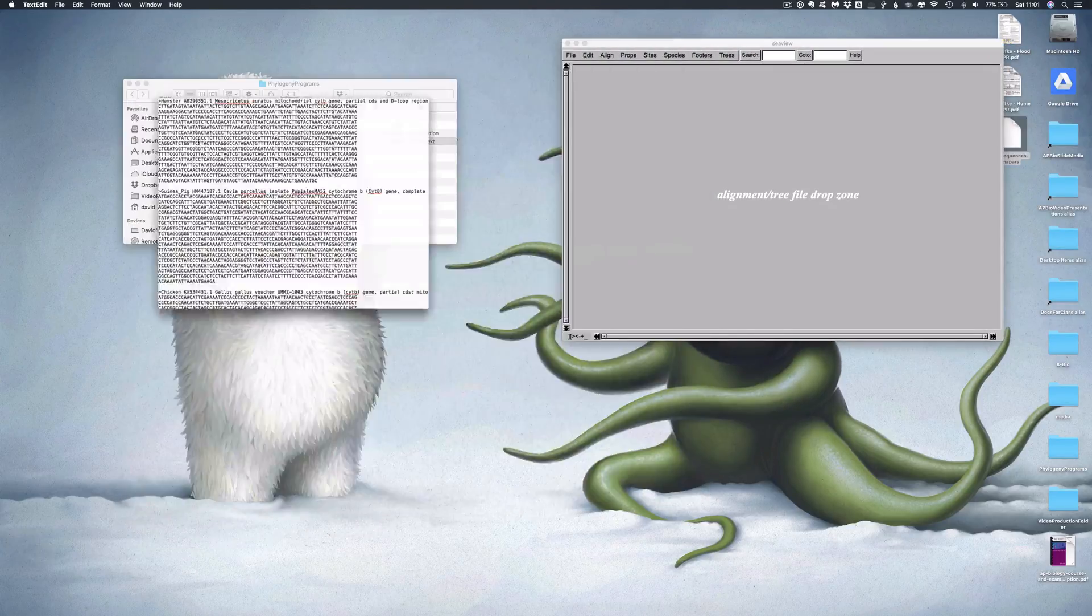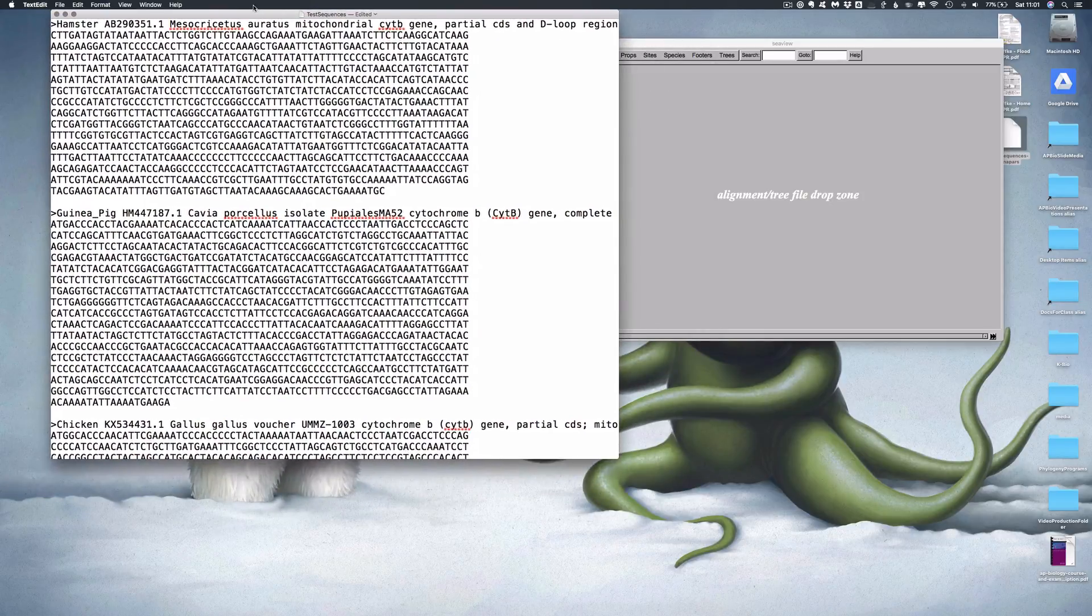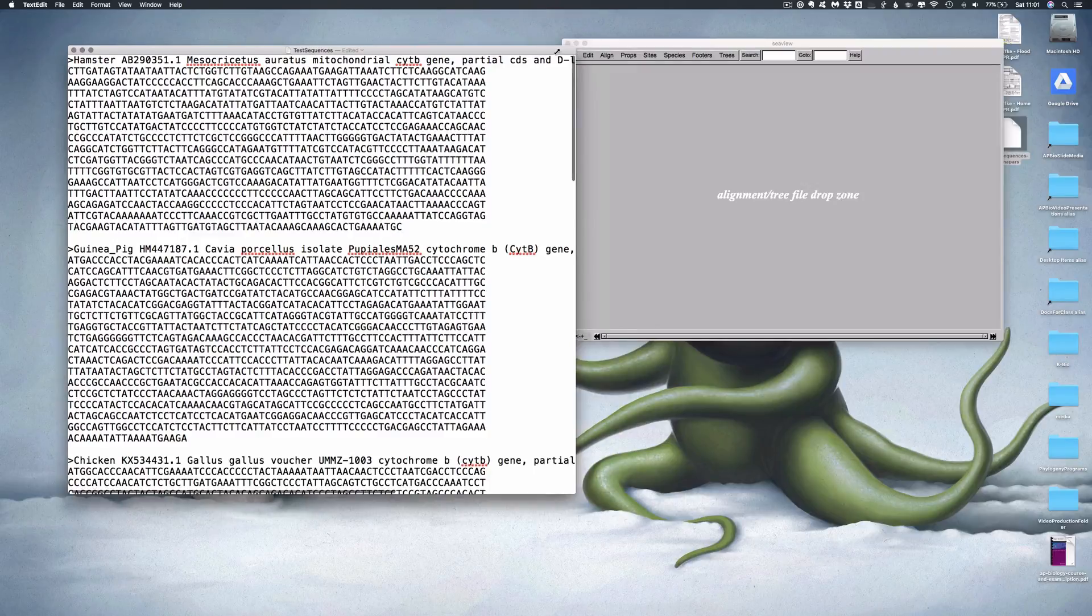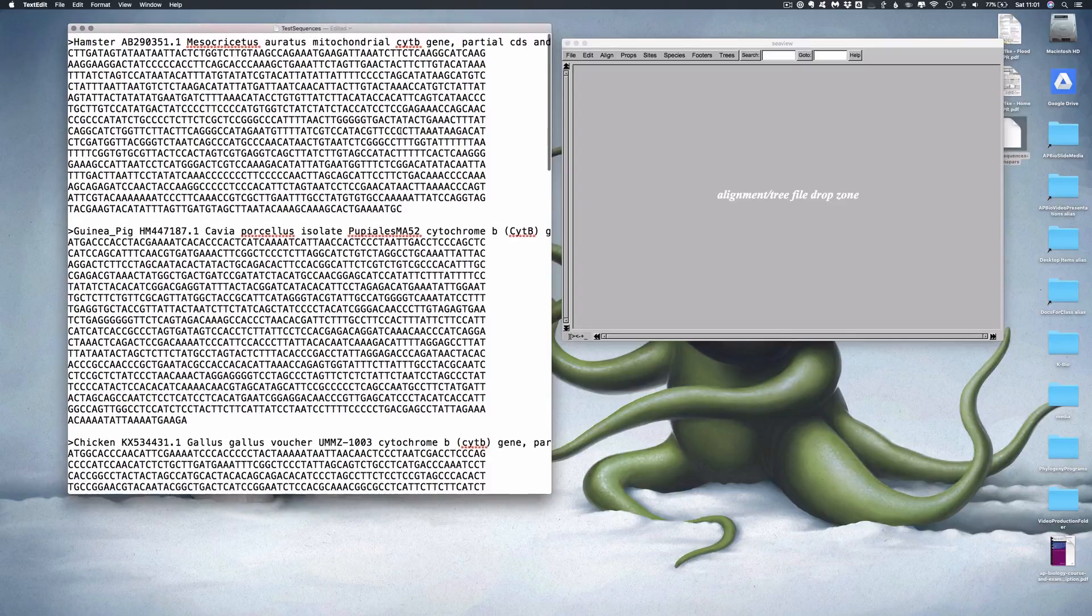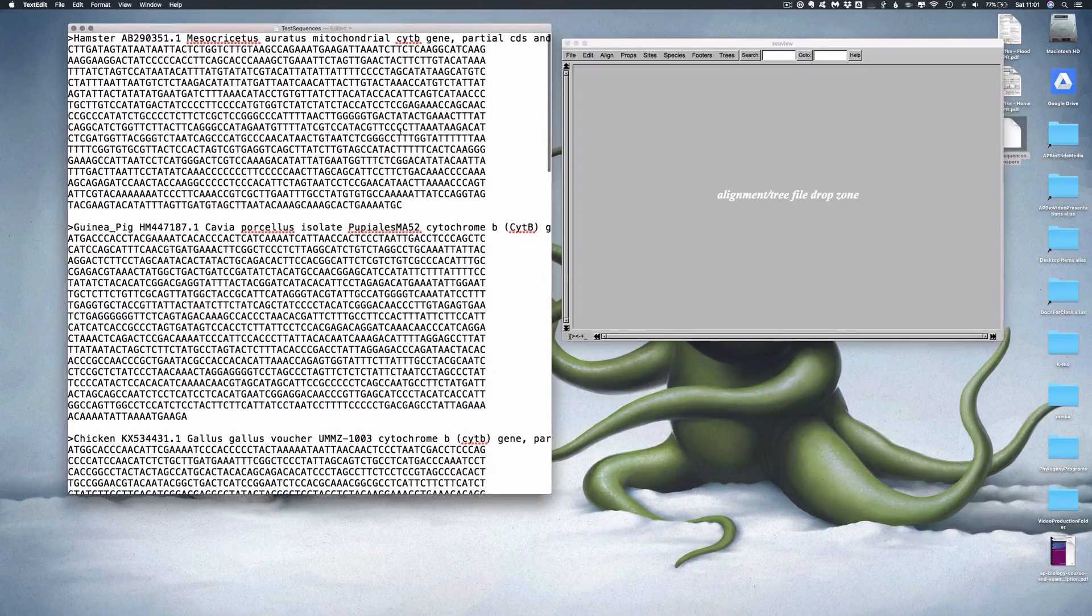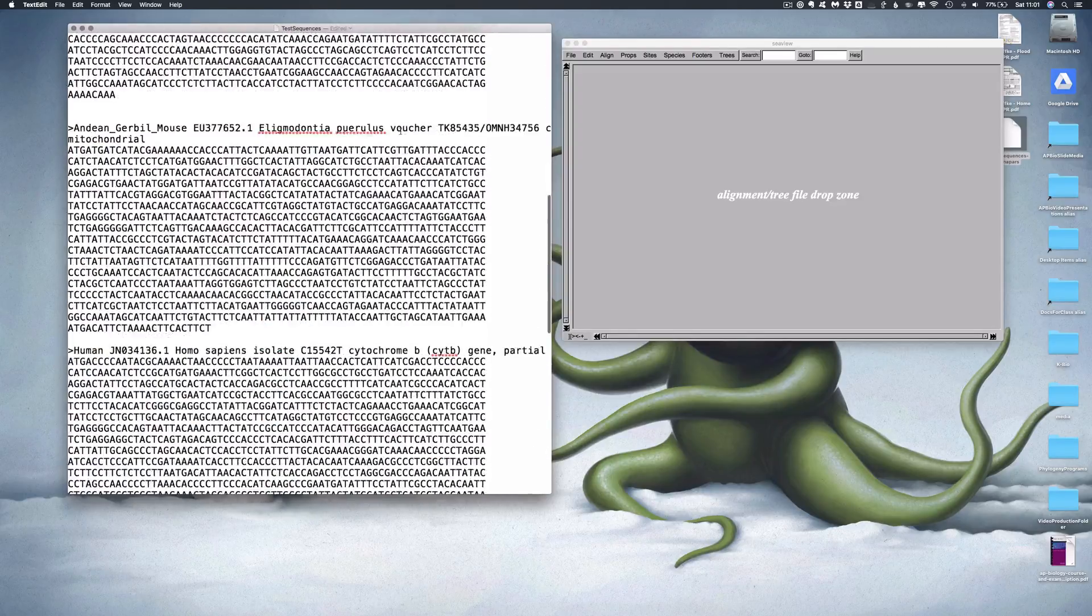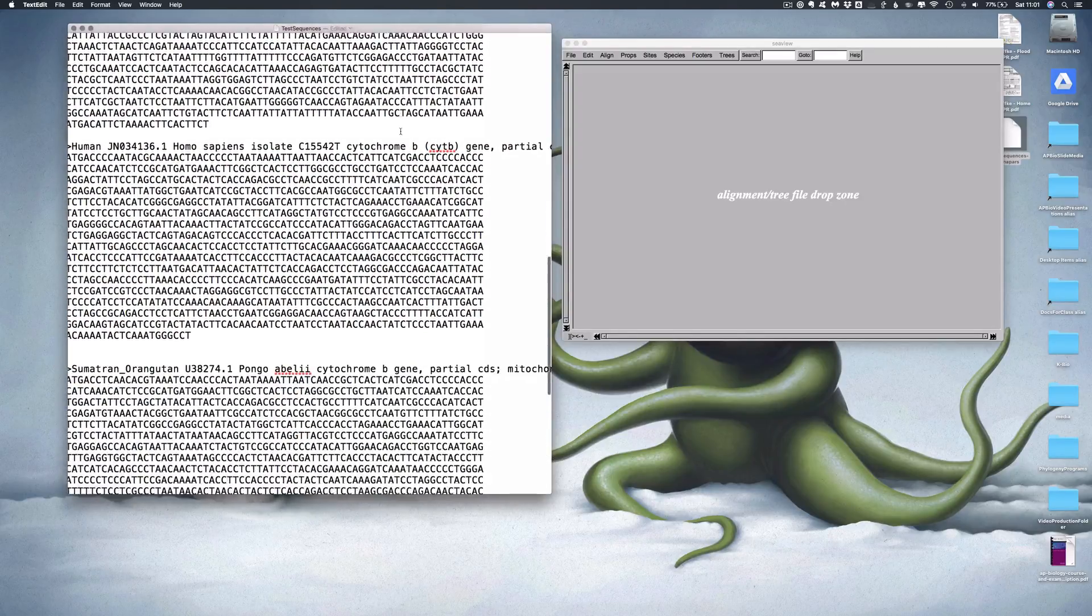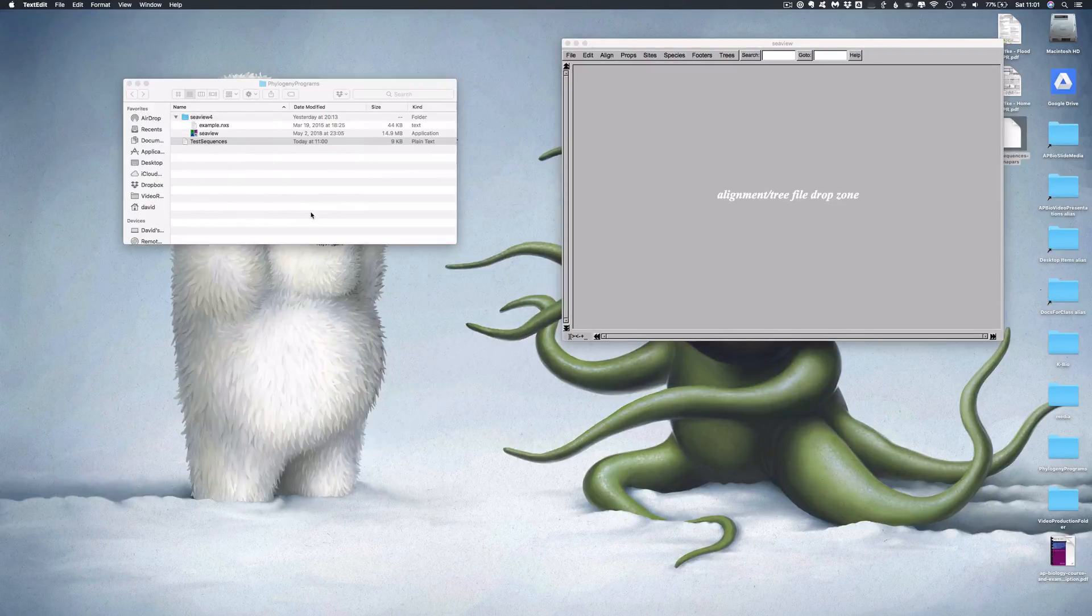You're also going to need some sequences, obviously. If you have questions about how to get sequences, I would recommend you go back and watch the other videos. For the purpose of this demonstration, I've just gone in and pulled some cytochrome B partial information from GenBank from a couple of different mammals and a chicken. So I've got hamsters, guinea pigs, chicken, Andean gerbil mouse, human, and two different types of orangutans. So let's see what that looks like.